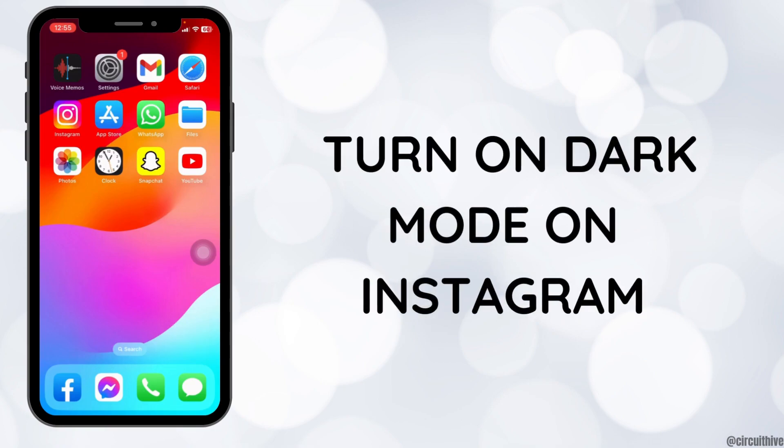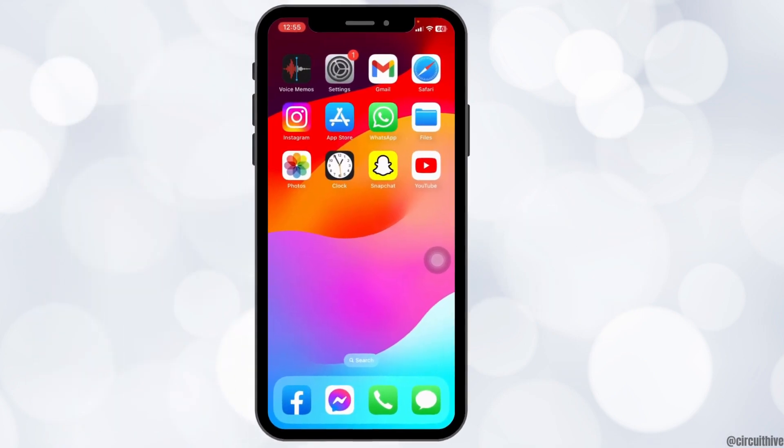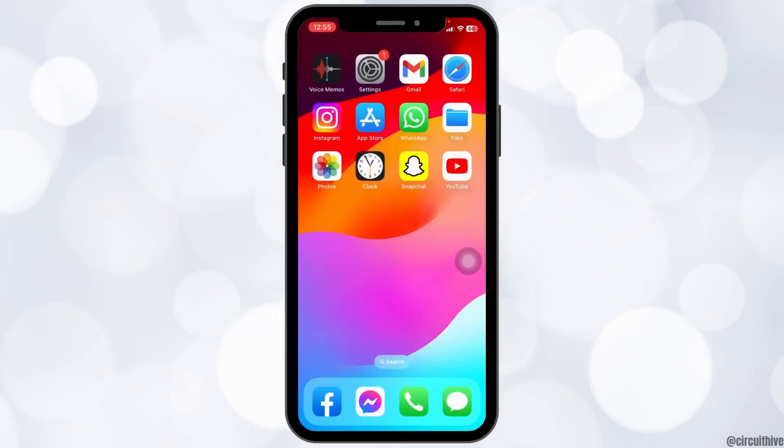How to turn on dark mode on Instagram. Hello everyone, welcome back to our channel. Now let's get started.